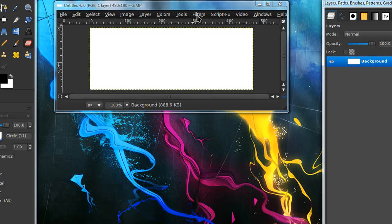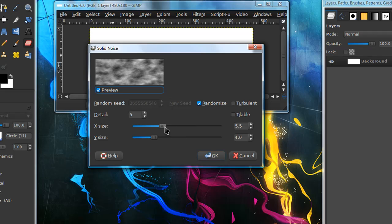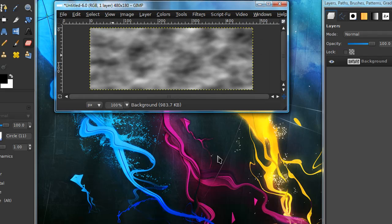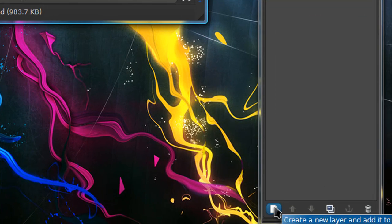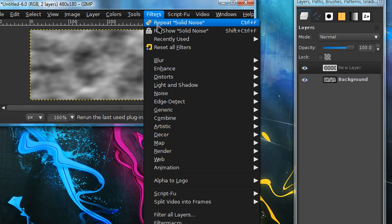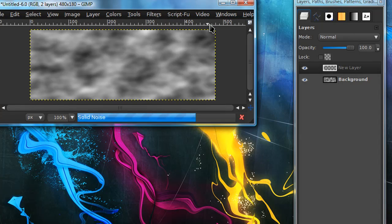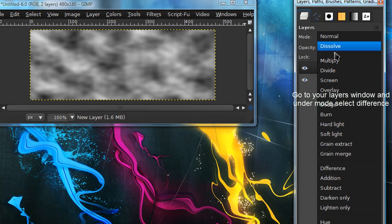To make a cool looking background like the one I had, go to Filters, Render, Cloud Solid Noise. For settings you want to use detail 2, check randomize, and you can adjust the x and y size. Now create a new layer by pressing the little page icon in your layers dialog, and go to Filters and repeat Solid Noise by pressing Ctrl+F. Make sure you have randomize checked.